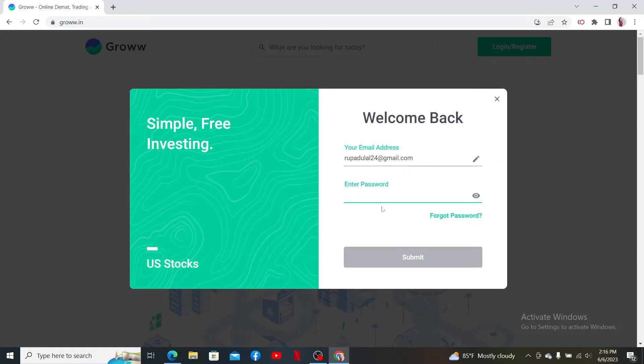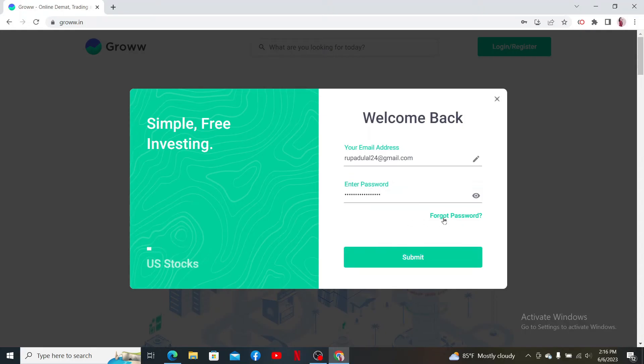It'll ask you to enter your password. Type in your correct password in the password text box. If you don't remember your password, click on the forgot password link and follow the reset process.